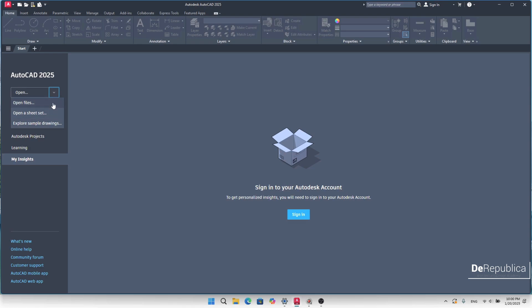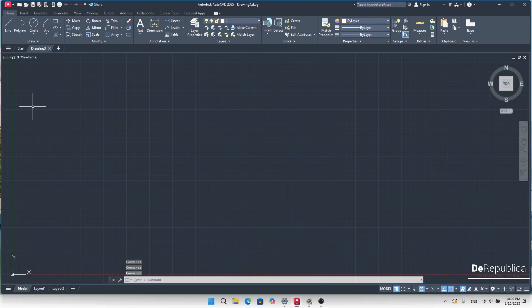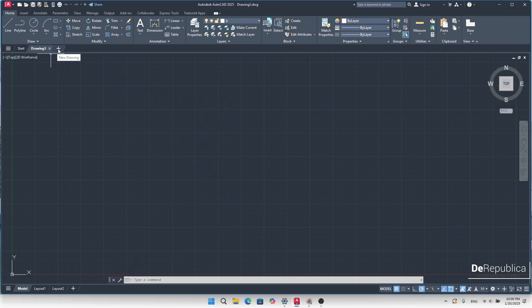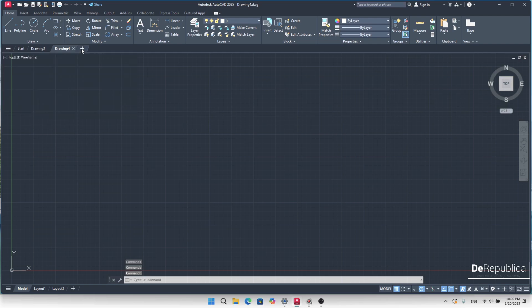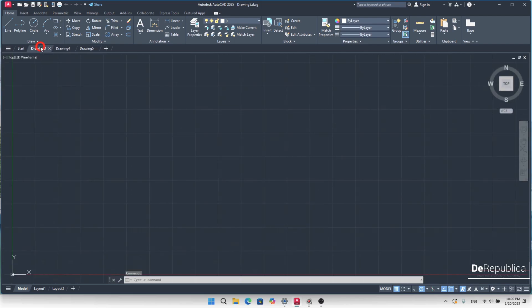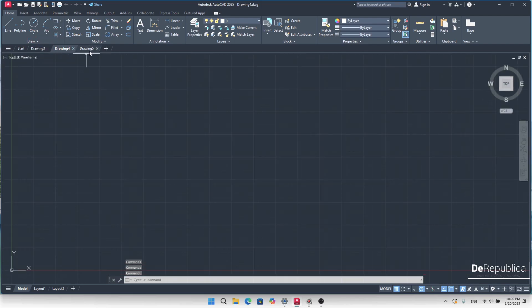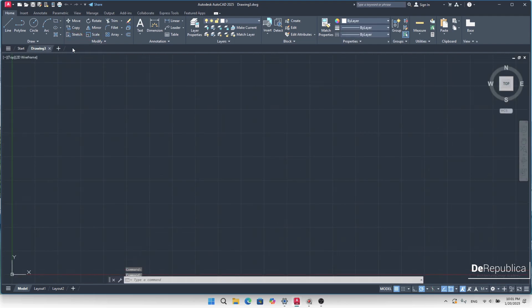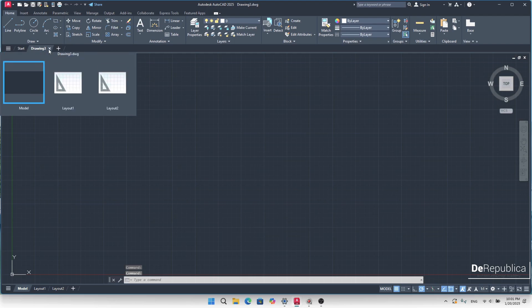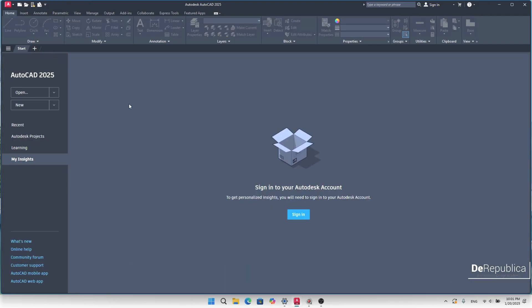In 'Open' you can open previous AutoCAD files you have saved. By clicking 'New' it brings us directly to the AutoCAD drawing window where we can start to draw. By clicking the plus icon we can create multiple drawing windows and work on different projects at once, switching between them. Closing extra windows takes us back to the first window.